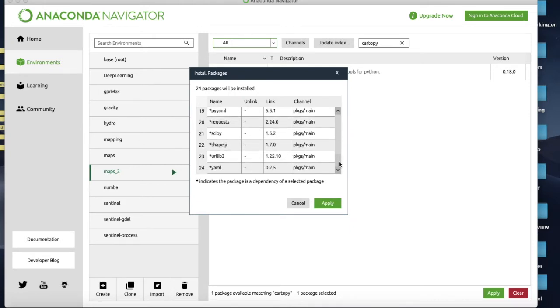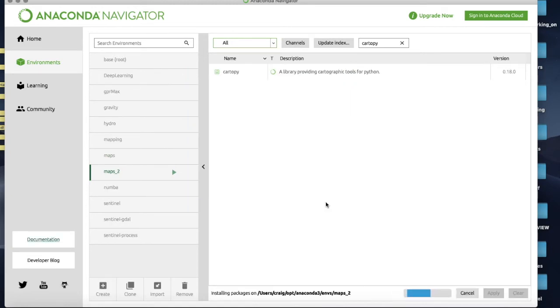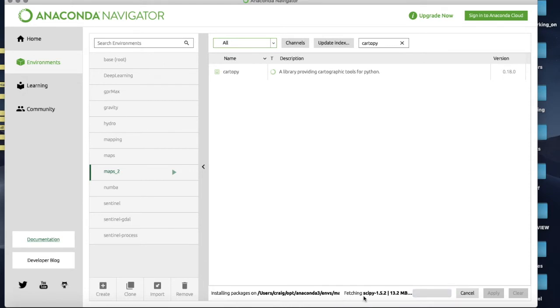And here they all are so it will now go ahead and install all of those and you can see it actually includes SciPy for me which is useful. So I'll hit Apply and off it goes. It's installing all those packages locally for me, building them all up.